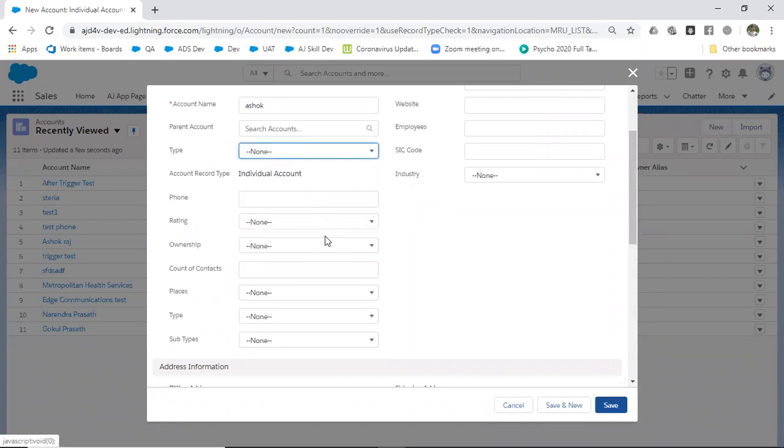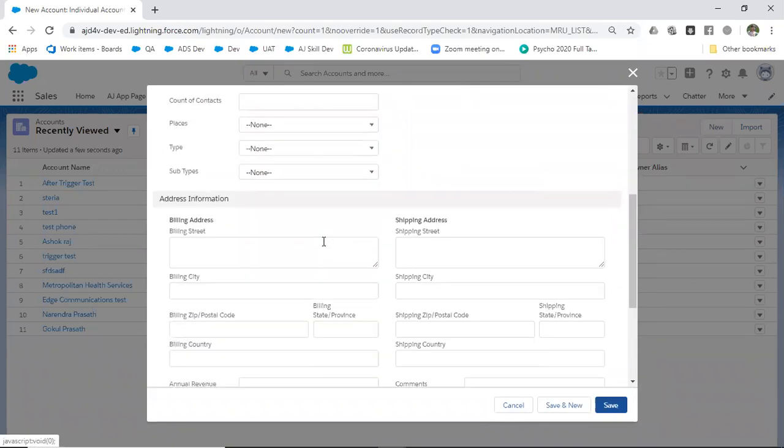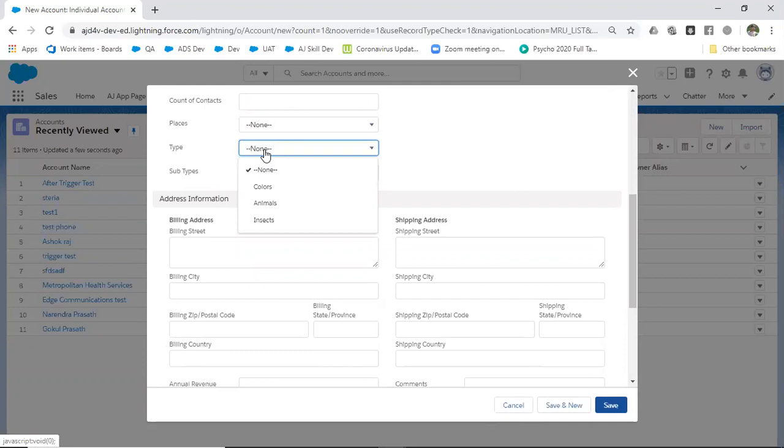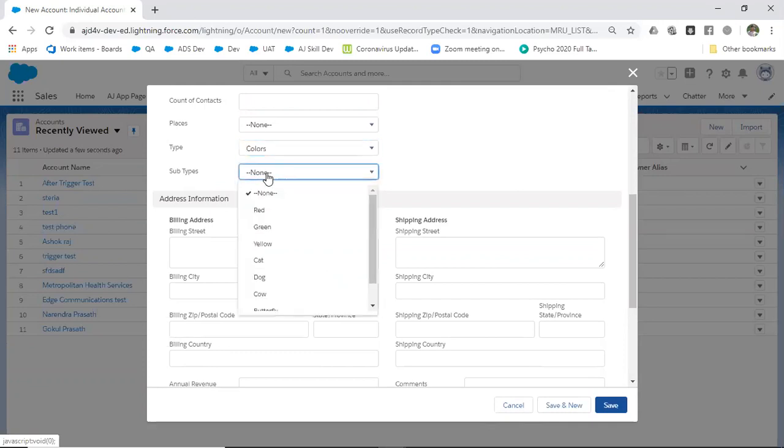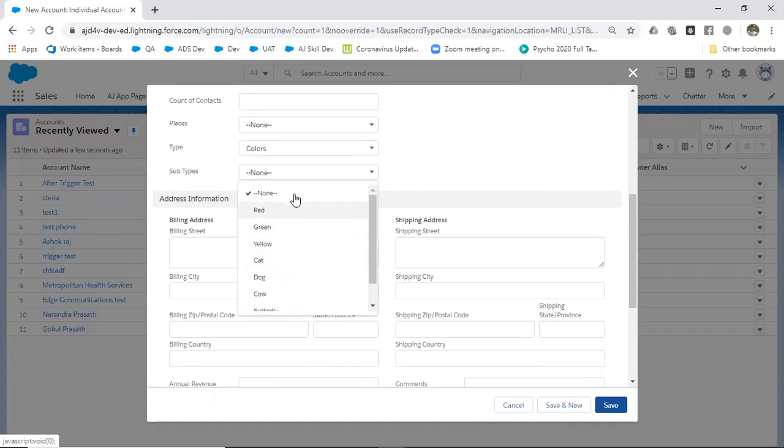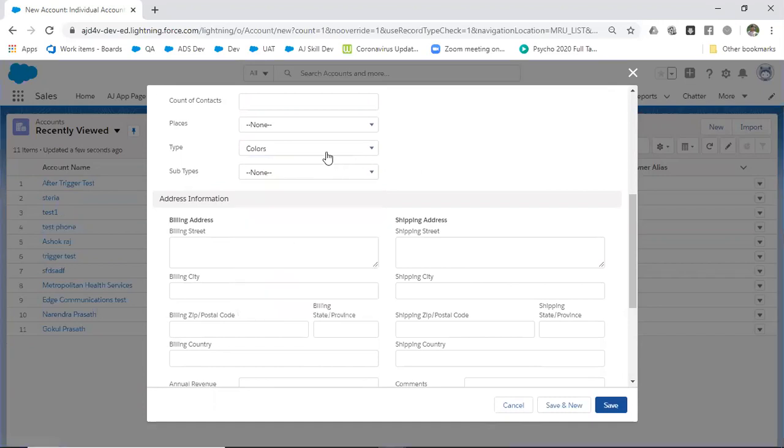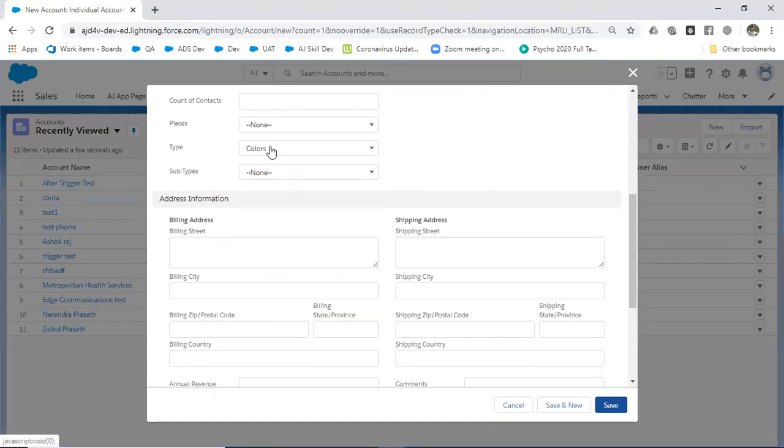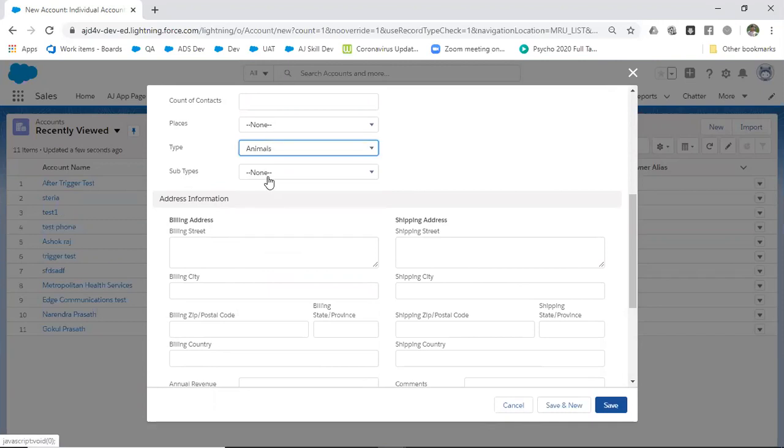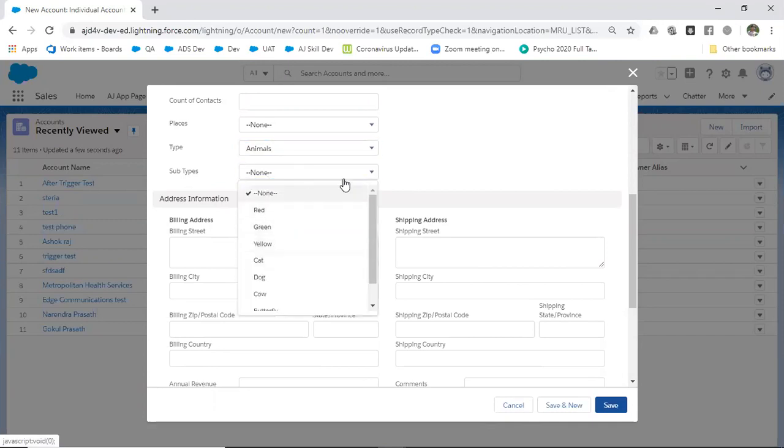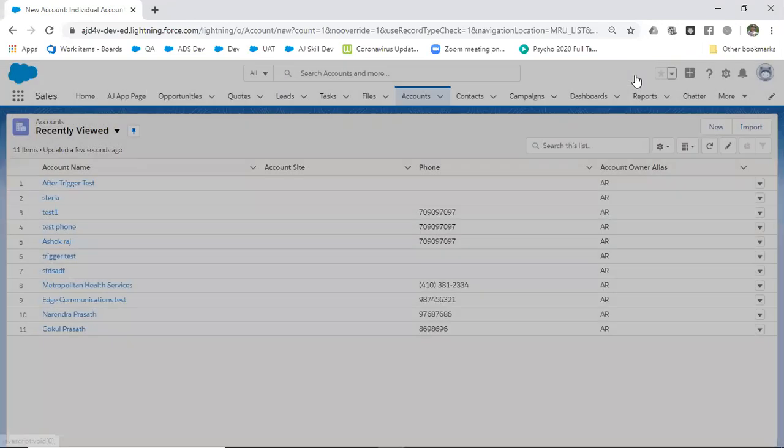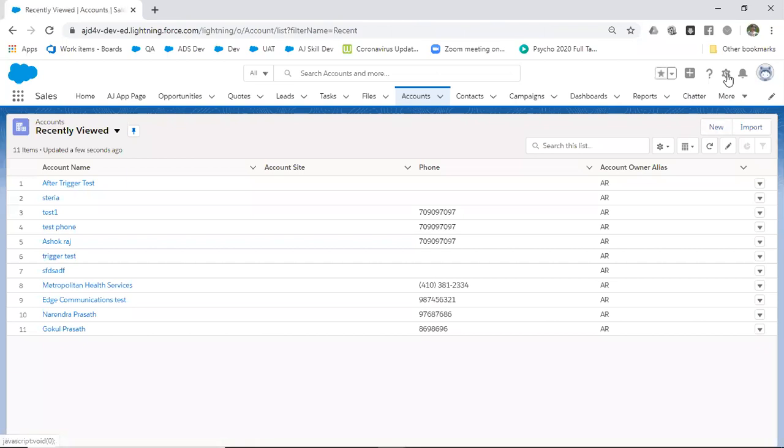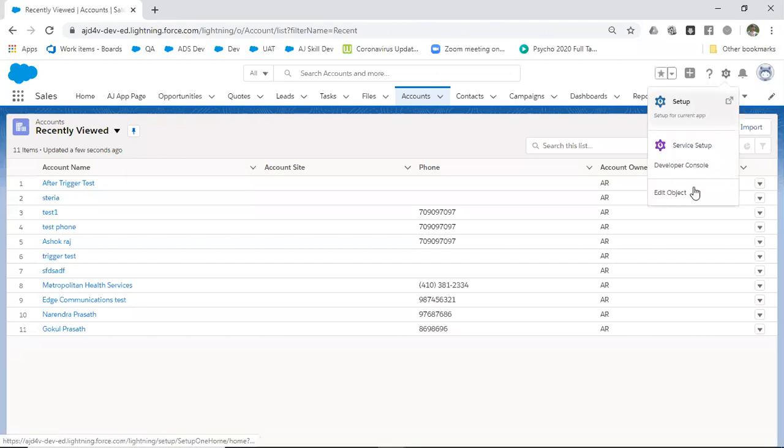If you look at types, we have colors, animals, and insects. Similarly, if you look at subtypes, it displays all the types. But what I want is if I select colors, I want to display only the colors in subtypes. Similarly, if I select animals, only animals should display. How can we achieve this? We have to make a field dependency.